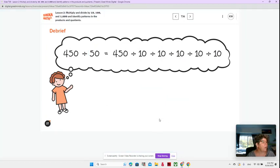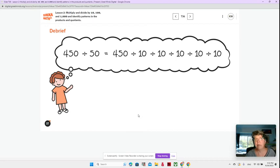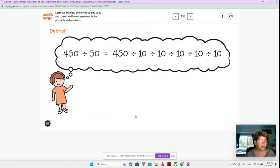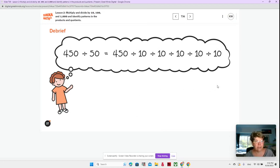Now let's just review: think about multiplying by 10, 100, or 1,000. How is it different than dividing by 10, 100, or 1,000? Multiplying, you're moving on your place value chart to the left, getting larger. Dividing, you're moving on your place value chart to the right, getting smaller.